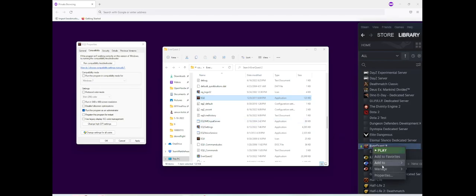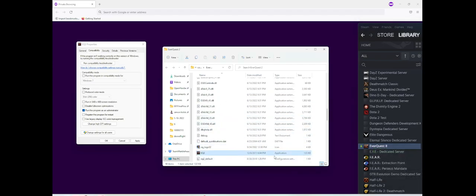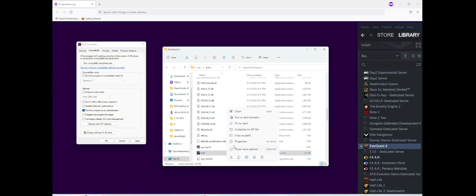Right click on EverQuest 2, go to Manage, Browse Local Files. Now scroll down to the EverQuest 2 application file here, right click, Properties.